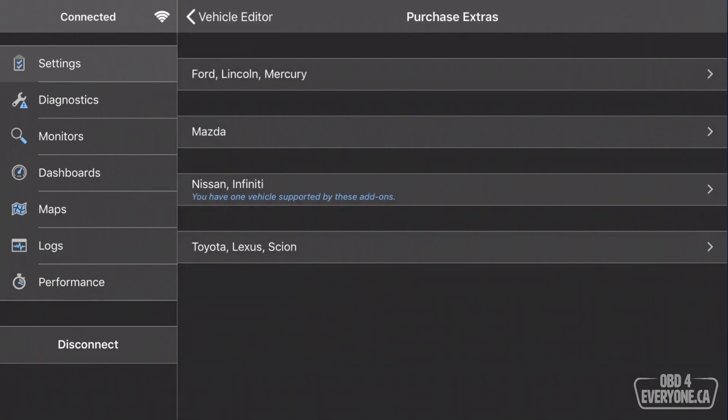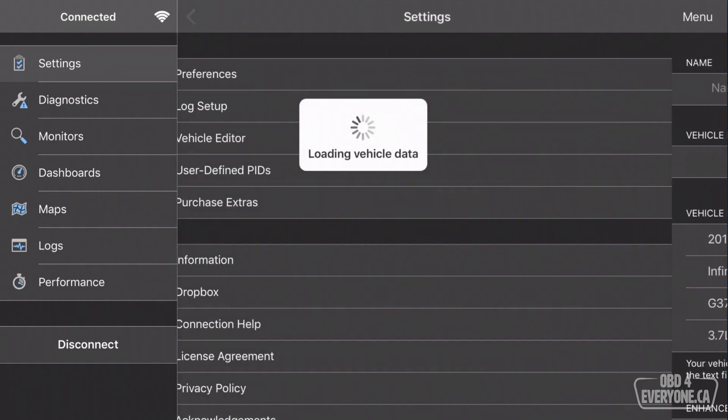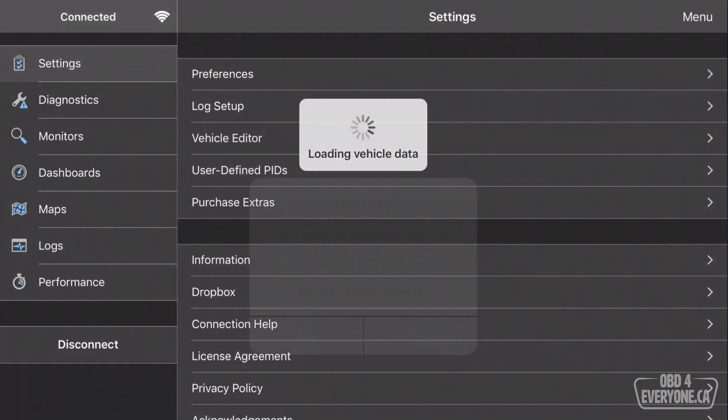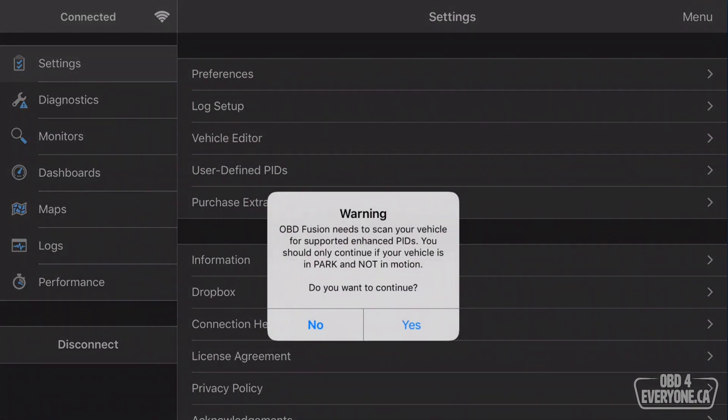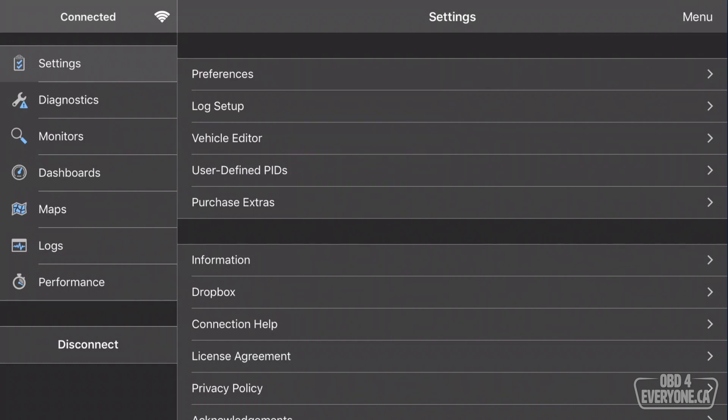Touch back, and back, and back again. OBD Fusion wants to scan the car's network to find out which modules are available. We'll say yes, and it will go through scanning for all of the supported PIDs, and as you can see, it found 353.